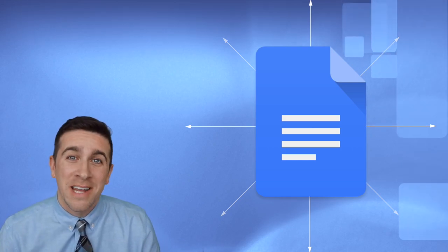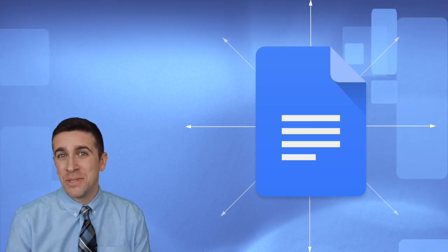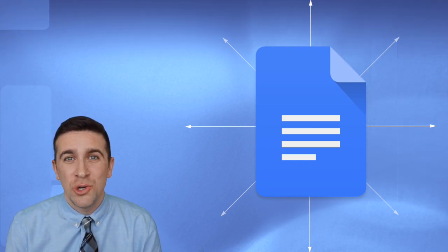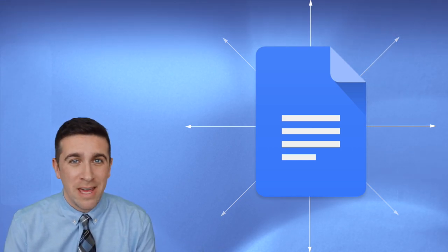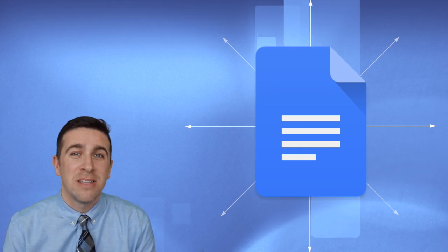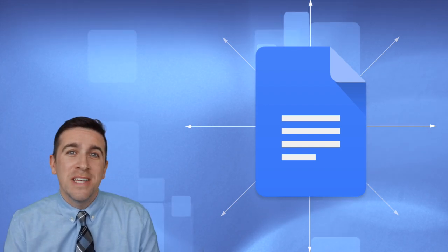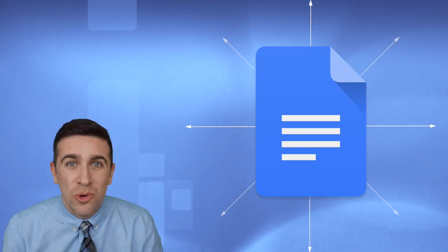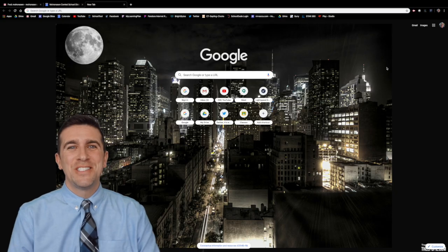What's up world? I'm Mr. Vaca and in today's episode I'm going to show you how to create, insert and manipulate a table to fit your needs inside Google Docs.